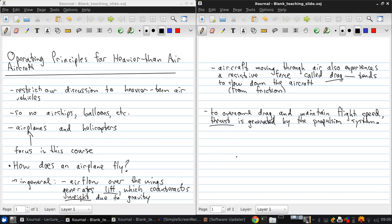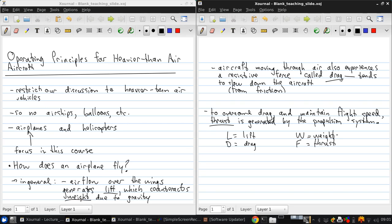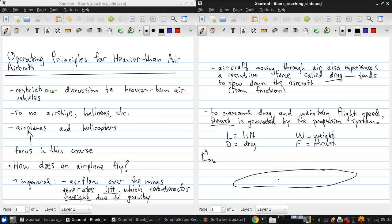So, we just draw this out as a quick schematic here. L is lift. D is the drag. W is the weight. And use F for thrust. Let's draw a little coordinate system here and notional aircraft.